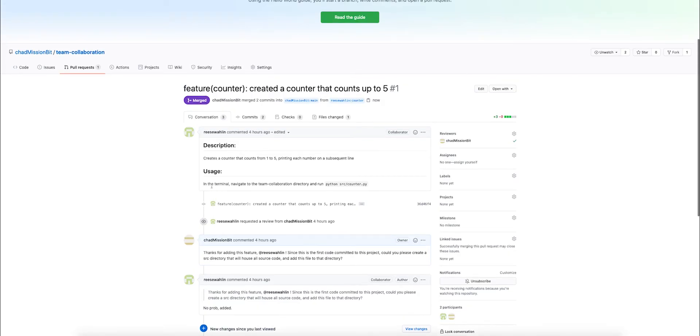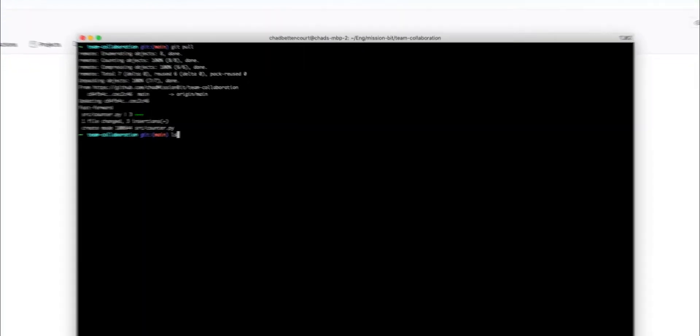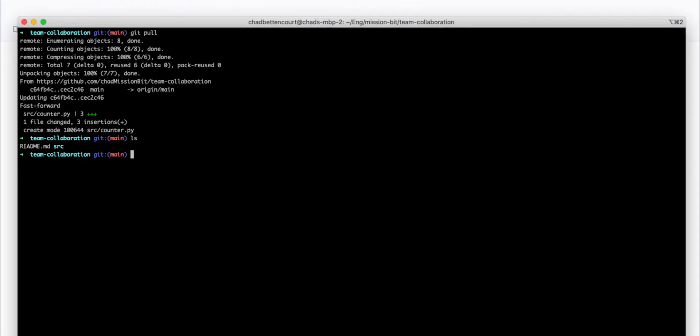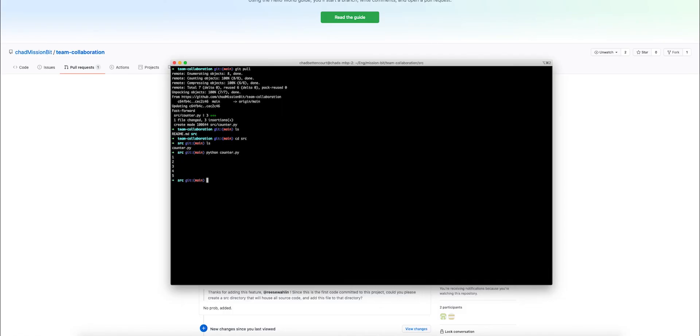So in order to do this, we can follow the testing that Reese suggested. If you go back here, it says in the terminal, navigate to the team collaboration directory and run python source counter dot py. So here we can go ahead and look and see the source folder. We can go into that directory. We can see counter and now we can go ahead and run this. Now it counts to five. This looks correct. And we know that the code is there.